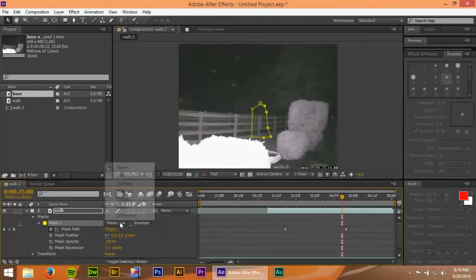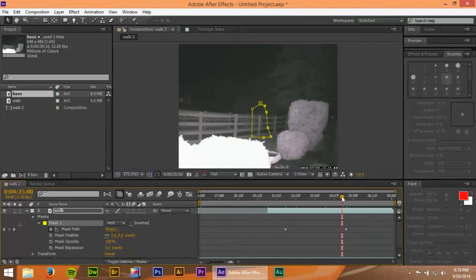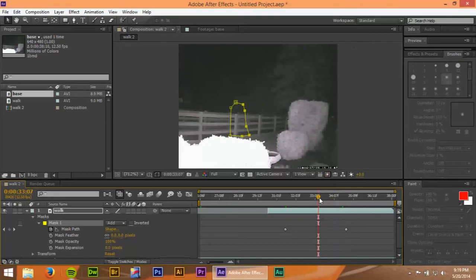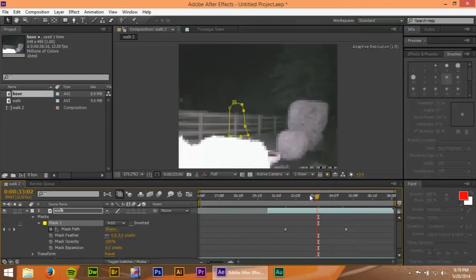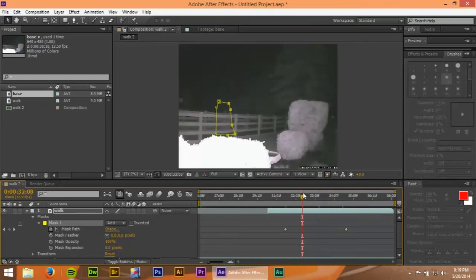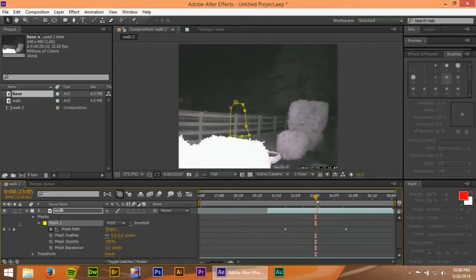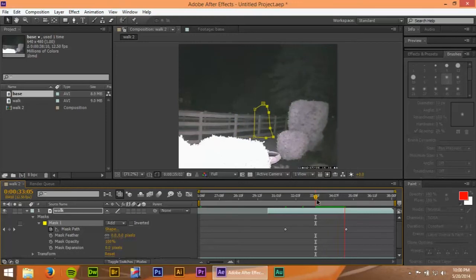So now let's turn this to add. So now the person stays right about there. Now we've got that mask there. It follows the little ghost image we want, and everything lines up.